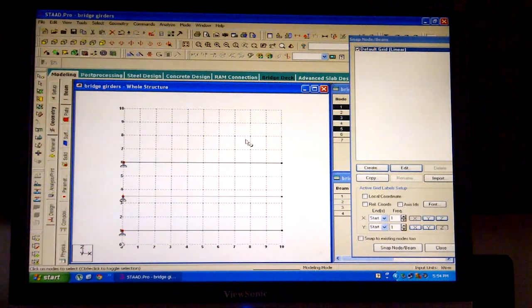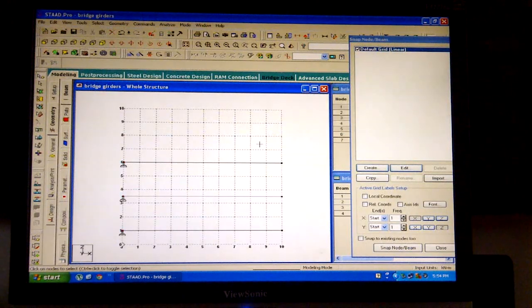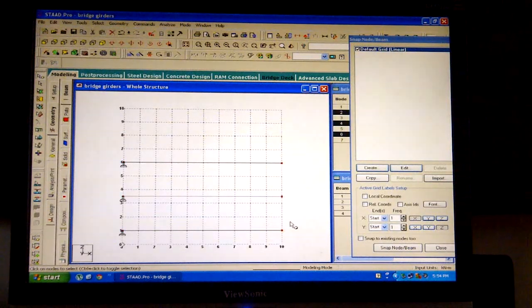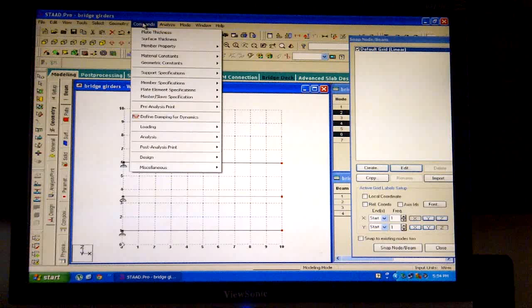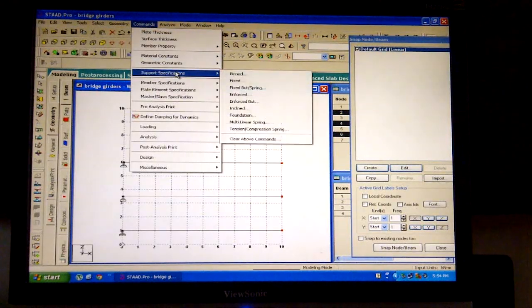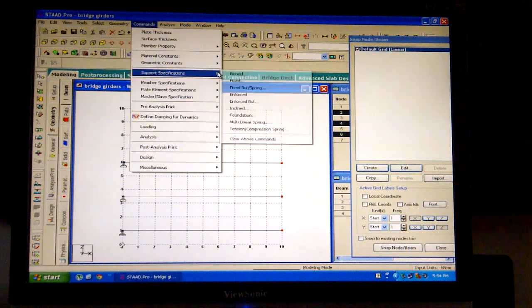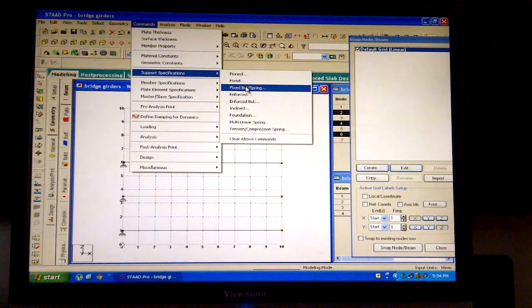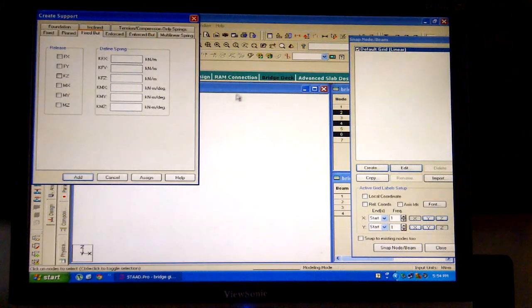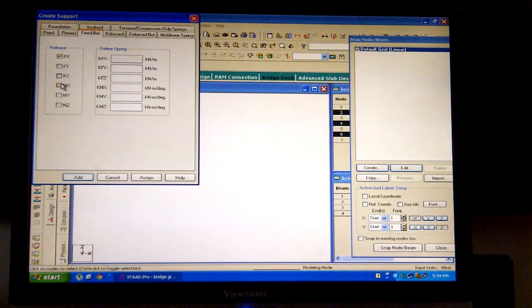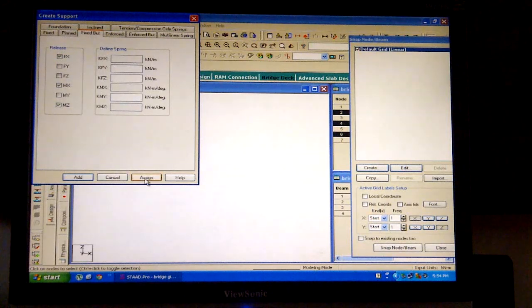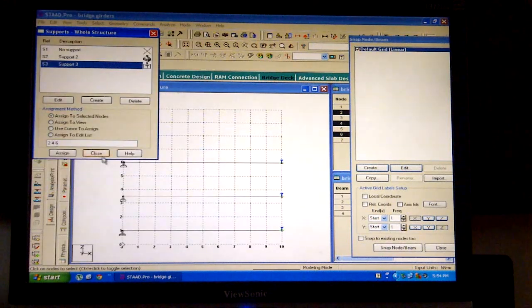Select assign and close the dialog box. With the help of the node cursor, select the 3 nodes on the right. Again click on the commands button and from the drop-down menu, select support specification and click on fixed bulk oblique spring. In the release column, select Fx, Mx, and Mz, then click on assign. Select close and press the Esc key.